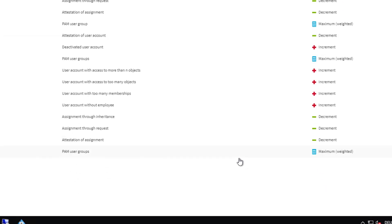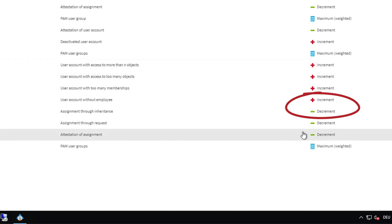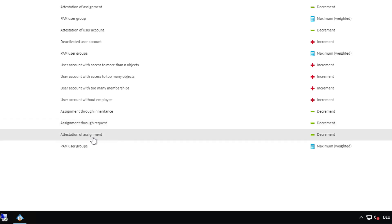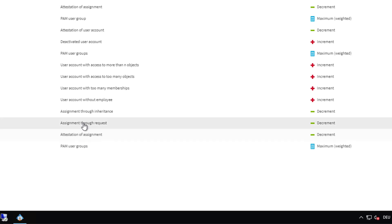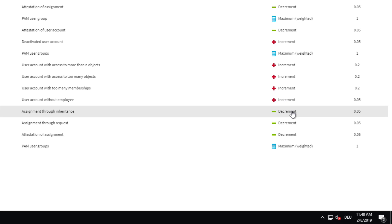Here we can configure the factor for how the risk of a specific object — like the group — is assigned to an identity. Also of interest are mitigation measurements. Looking at the list, you can see increments and decrements. Following our example with the 'One IM' group: it was assigned directly, which gives maximum risk. But if the group is assigned via an attestation or a request — meaning an approval process was involved — this automatically decreases the risk. A decrement is created and multiplied, resulting in less risk accumulated on the person.